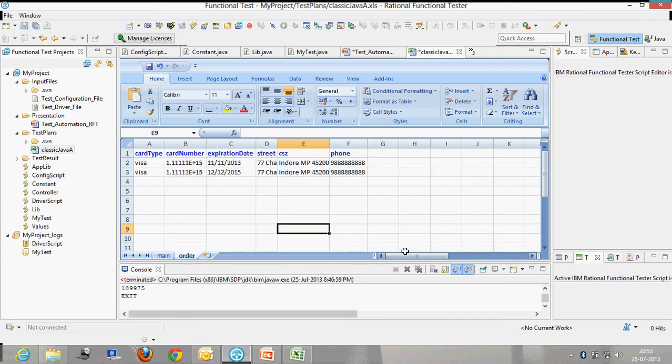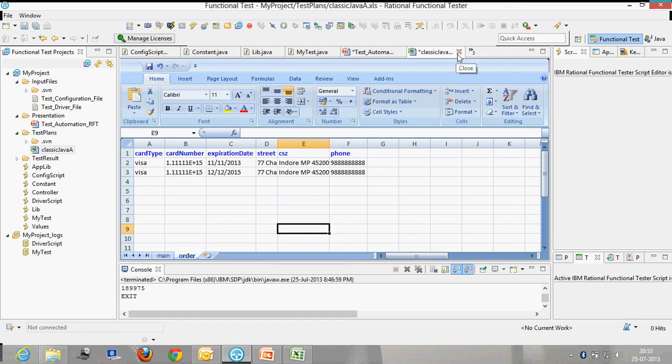This is my order sheet for the data. You can see the two different data were sent for these test cases. You can have many sheets as per the requirement of your application.